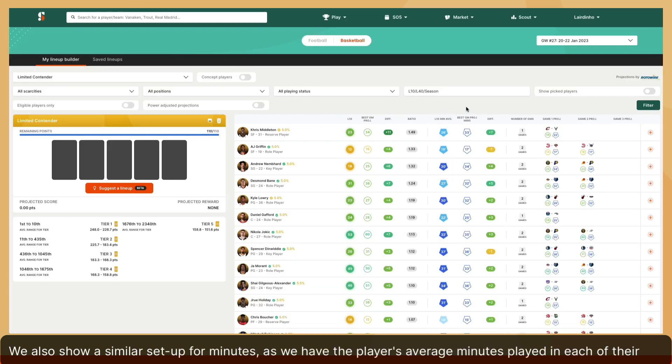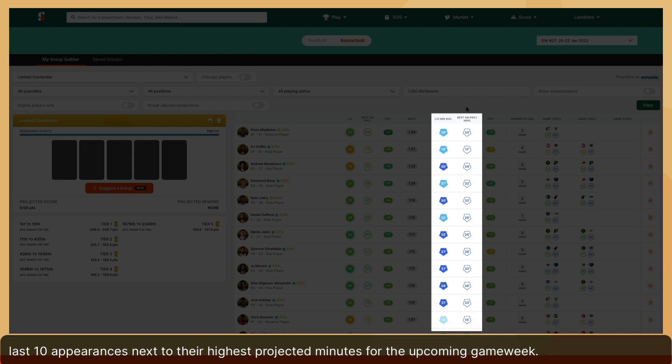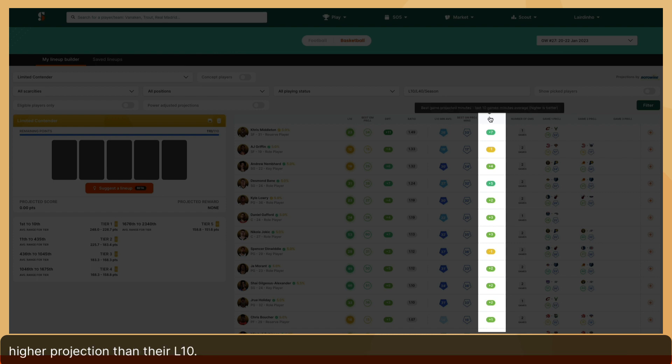We also show a similar setup for minutes, as we have the player's average minutes played in each of their last 10 appearances next to their highest projected minutes for the upcoming game week. And joining those is the differential, helping Sorare Data members understand why a player could have a higher projection than their L10.